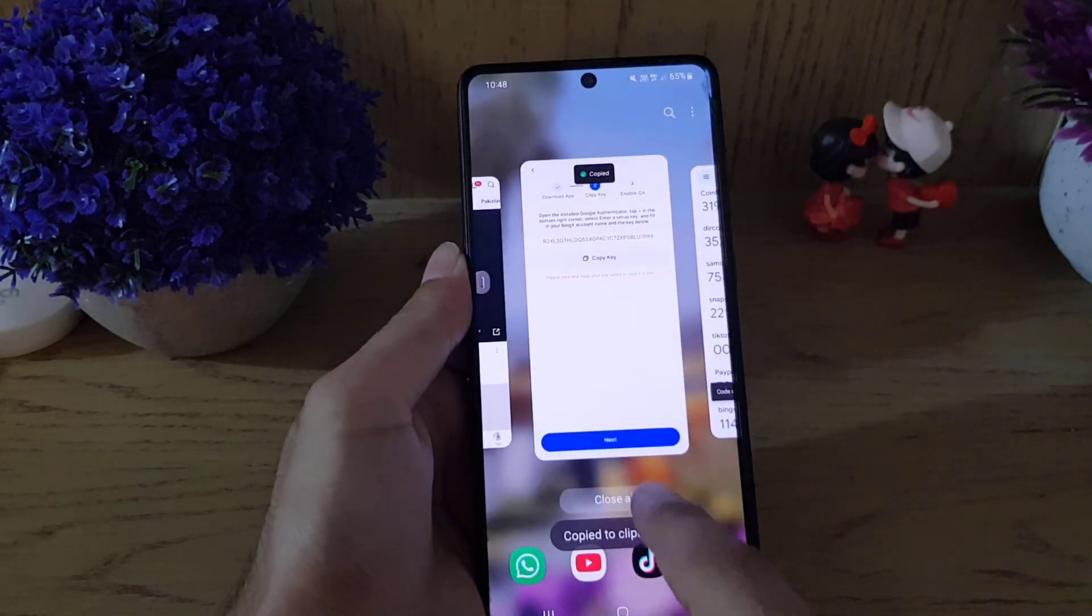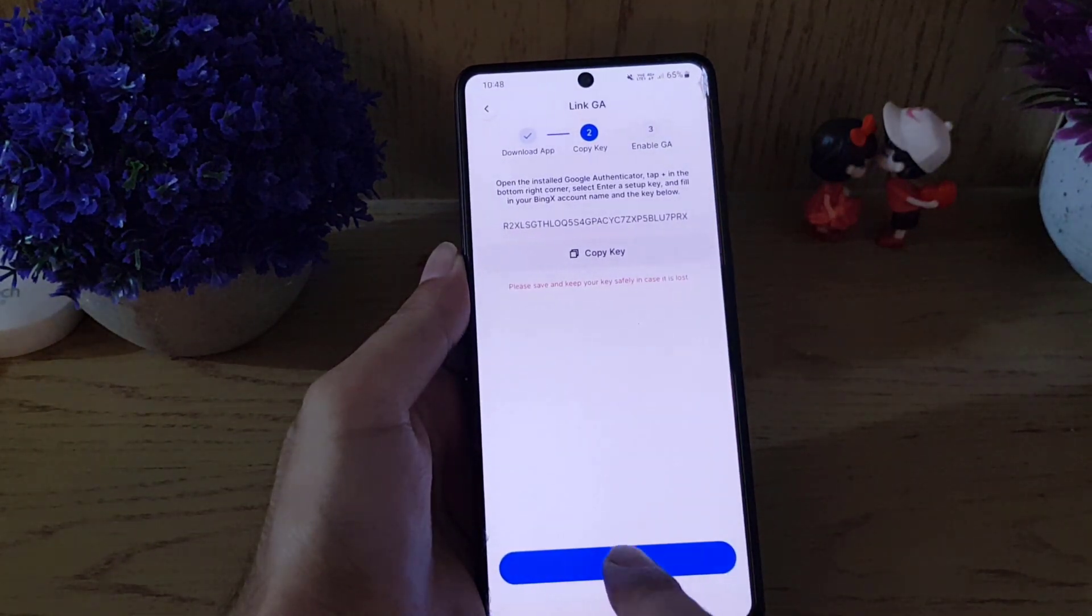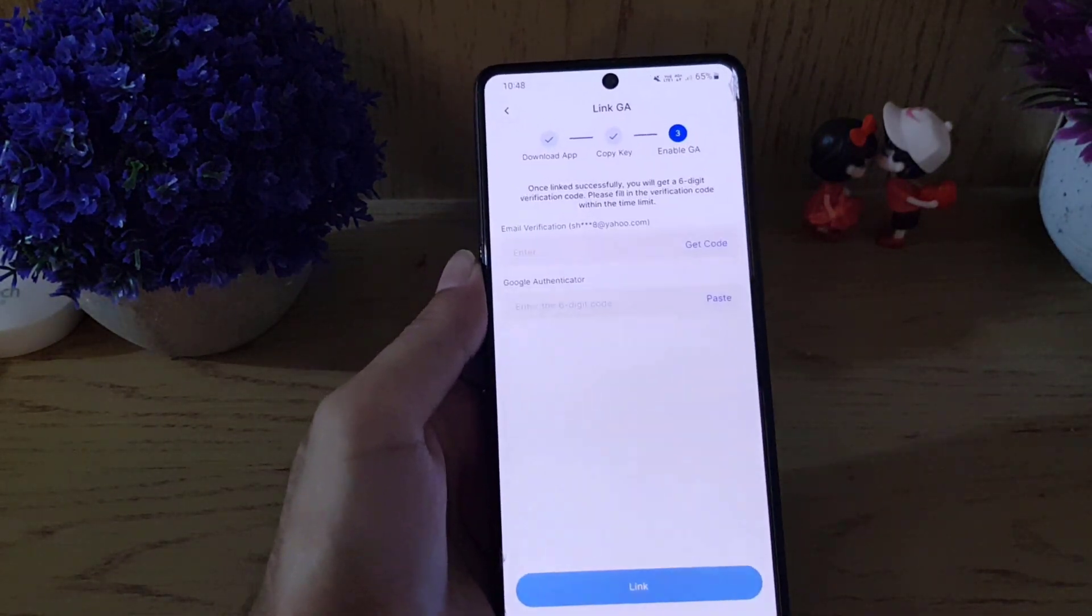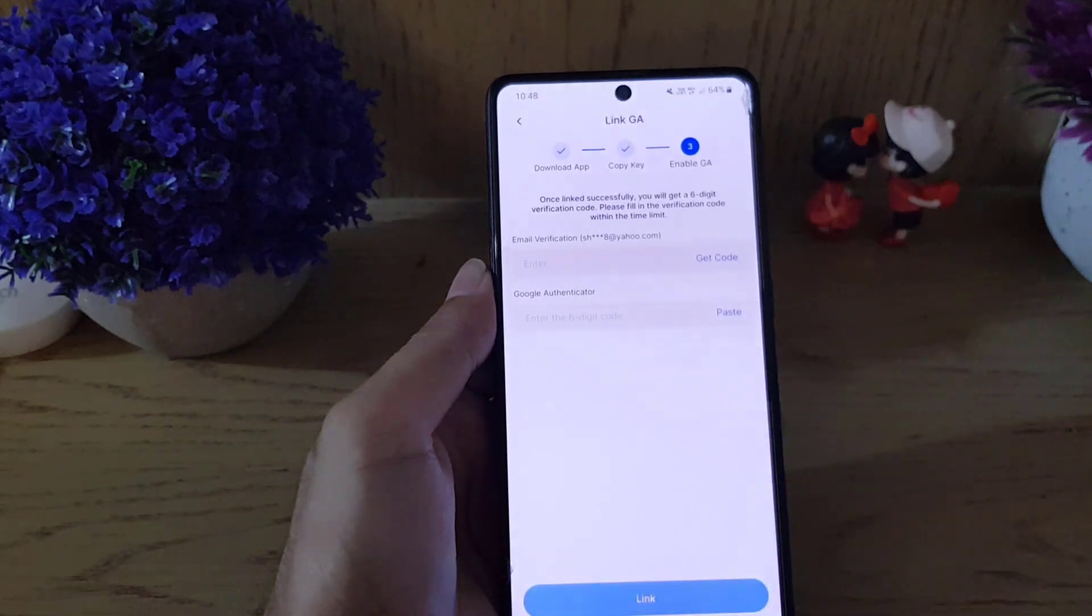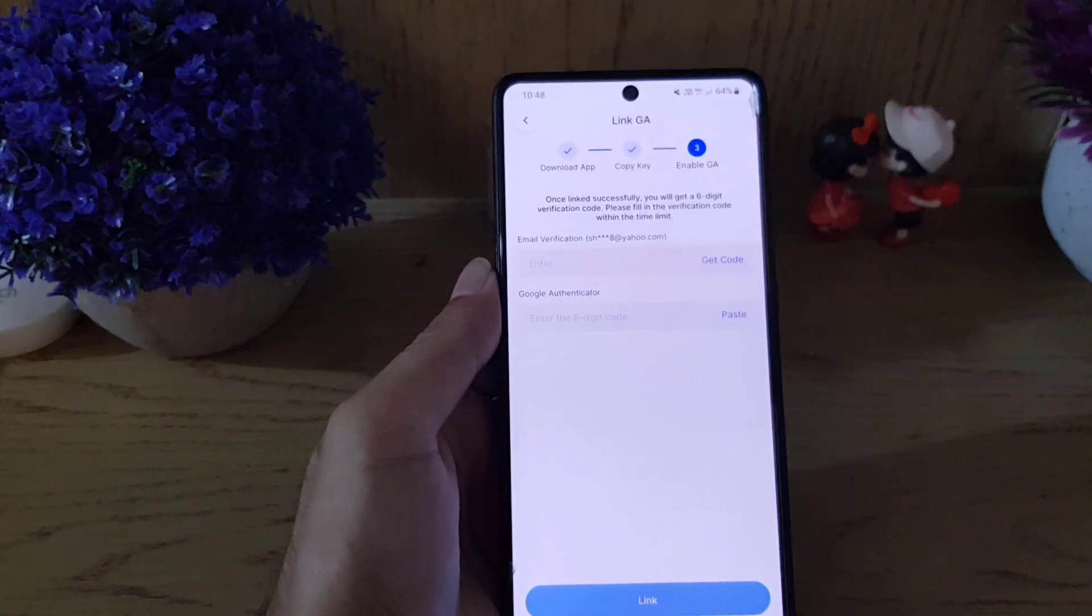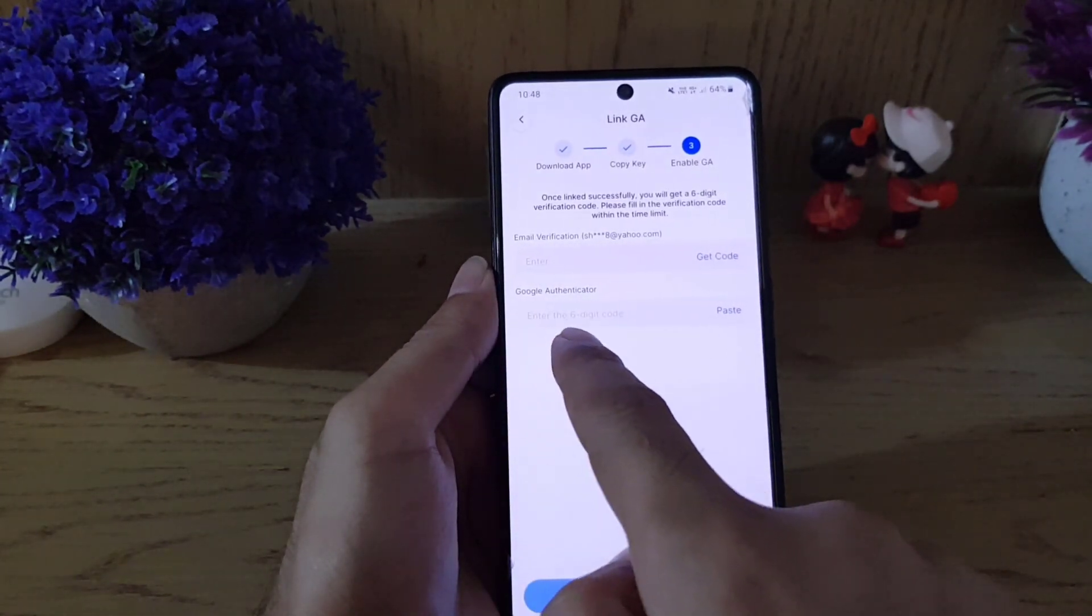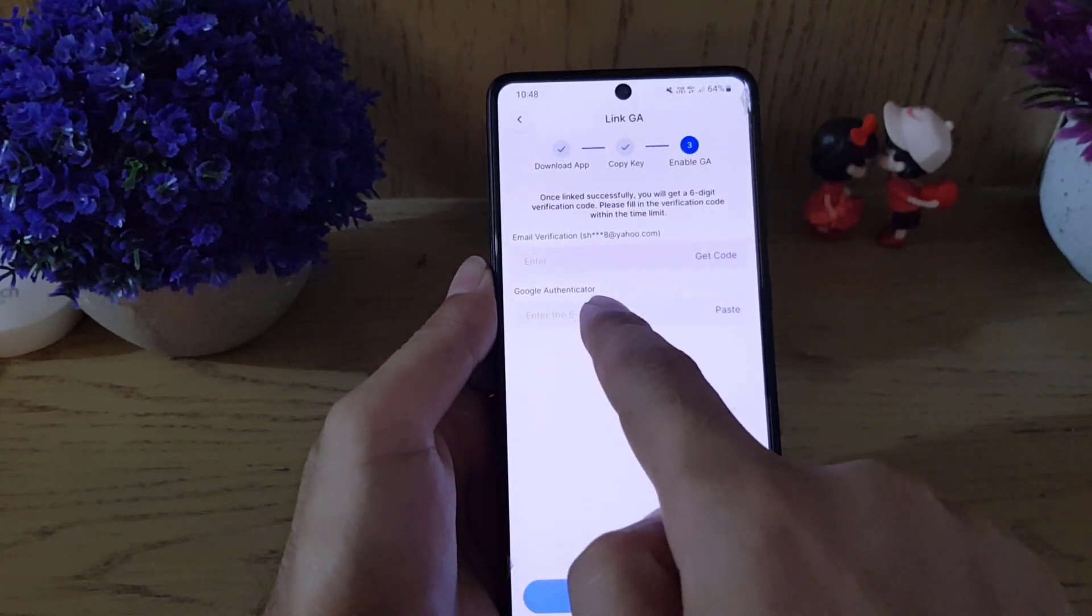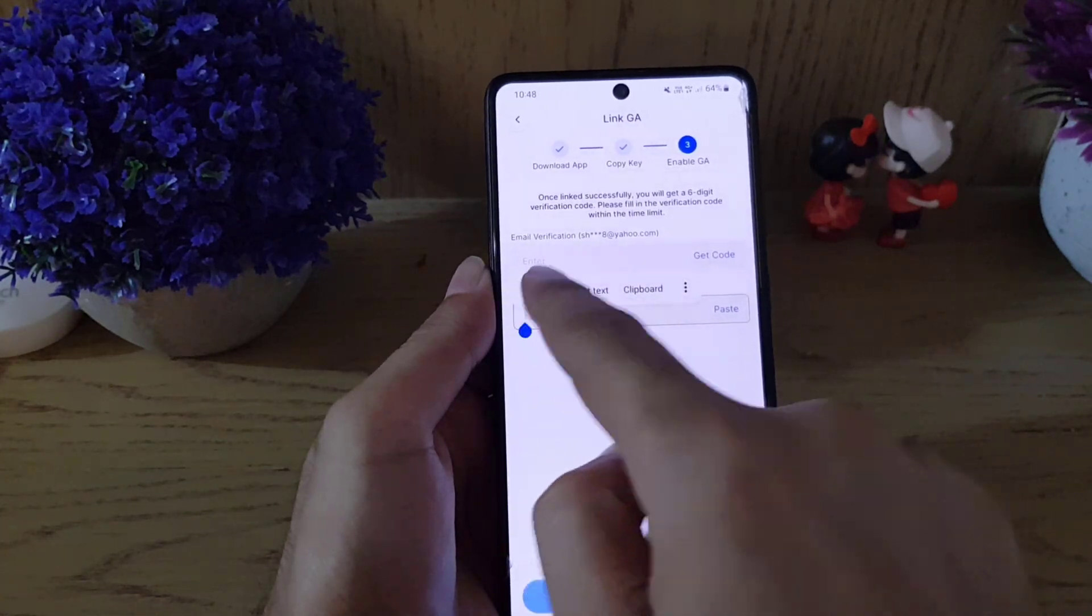Now tap on Next. Here you need to enter the verification code sent to your email, and then you need to enter the six-digit code here.